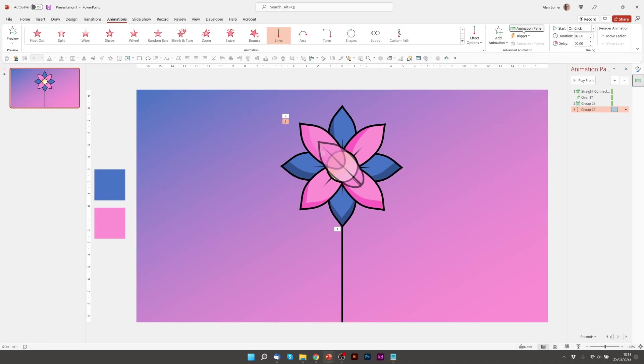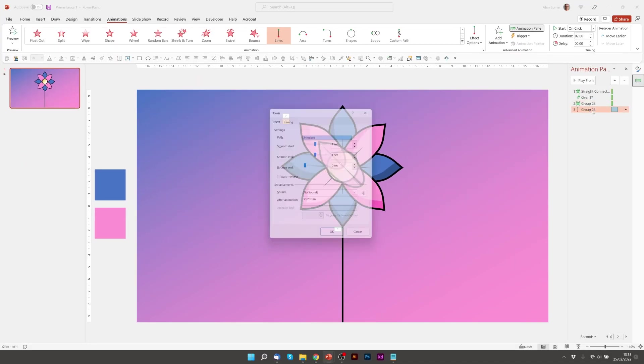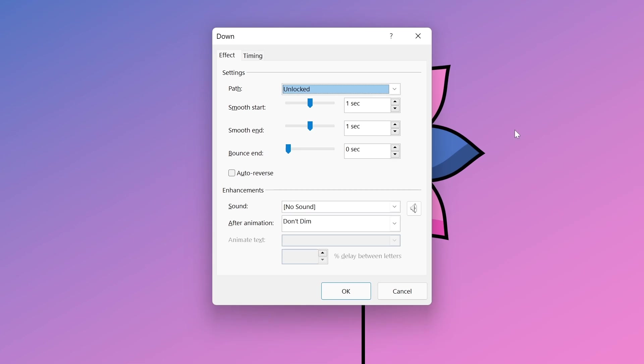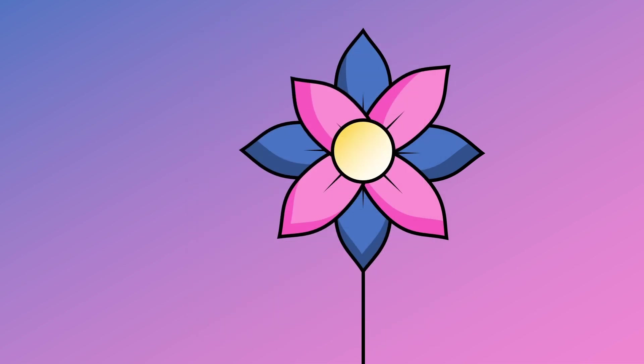I'll click on the animation pane and double click on the item that is the motion path and make sure it's got a smooth end and press OK.